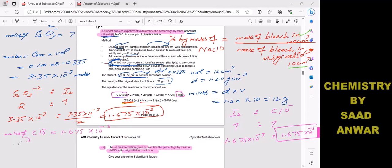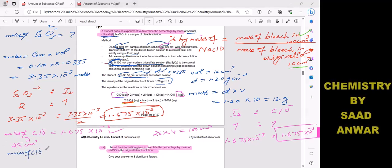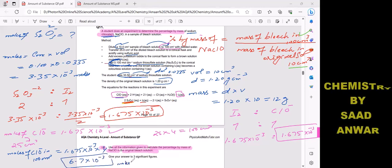However, we need moles of NaClO in 100 cm³, not 25 cm³. Since 25 × 4 = 100, we multiply the moles by 4. Moles of NaClO in 100 cm³ = 1.675 × 10⁻³ × 4 = 6.7 × 10⁻³ mol.